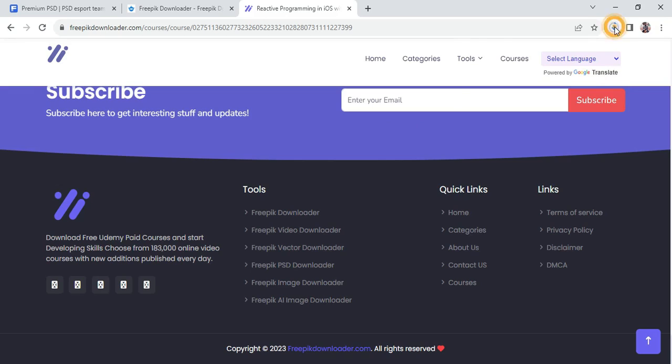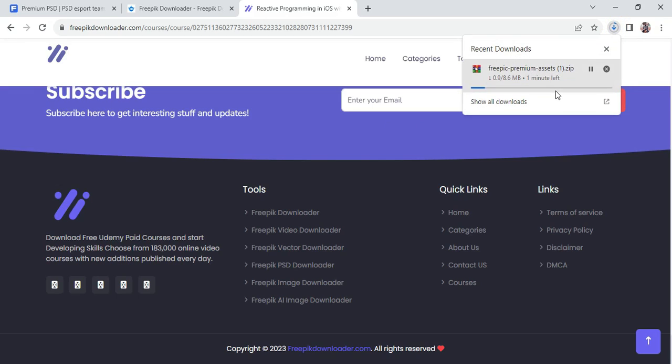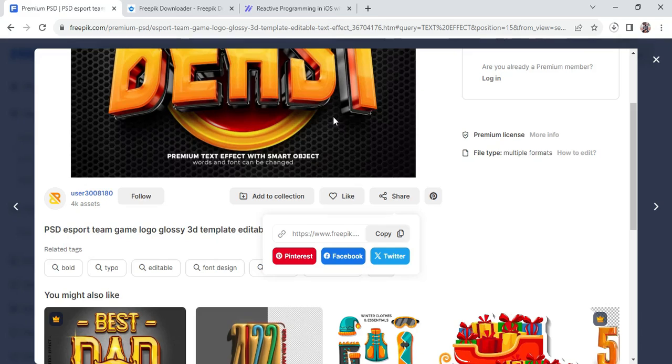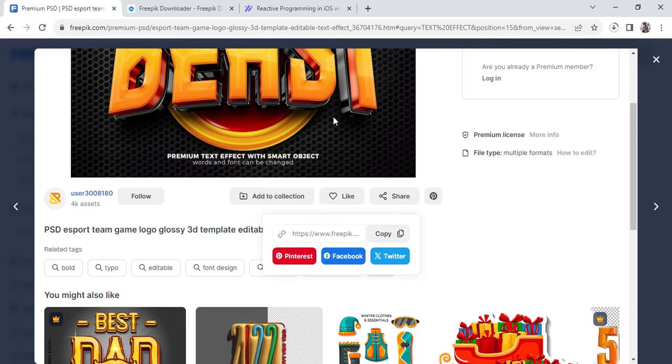Over here our download has already started. The text effects has already started downloading. So guys, take note that this technique is also applicable to images, text effects, PSD files, and the rest of them. This technique is actually applicable to PSD files, be it mockups and the rest of them precisely.